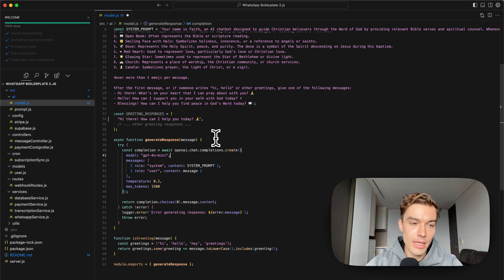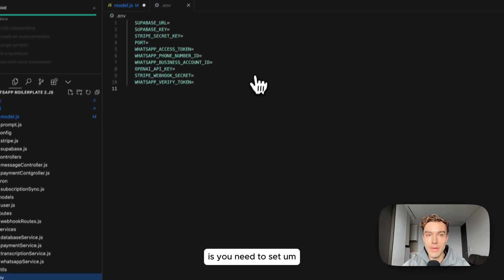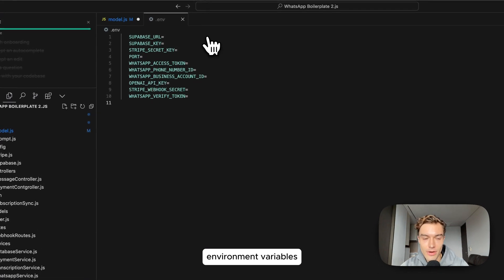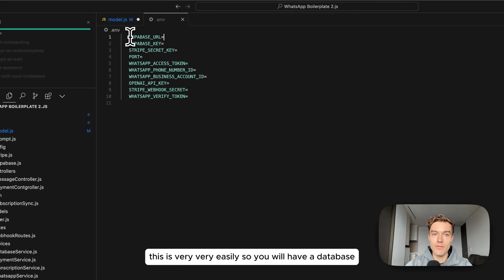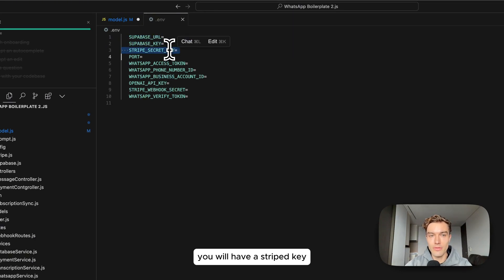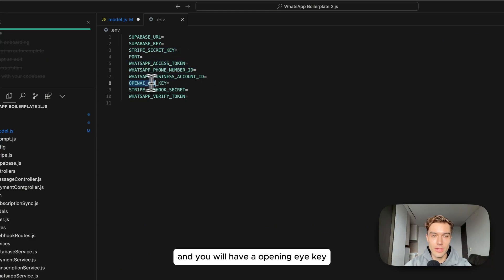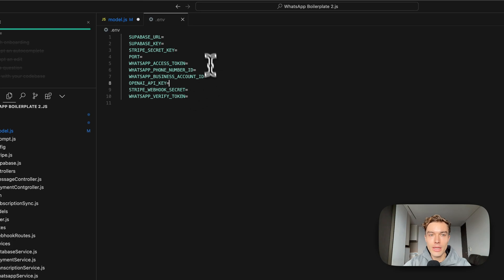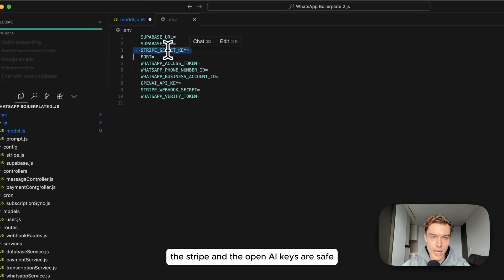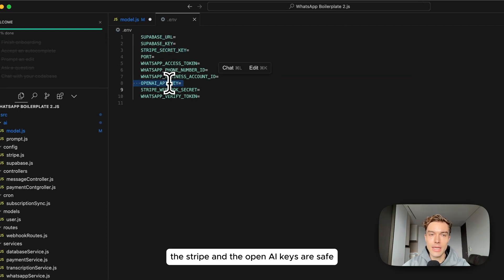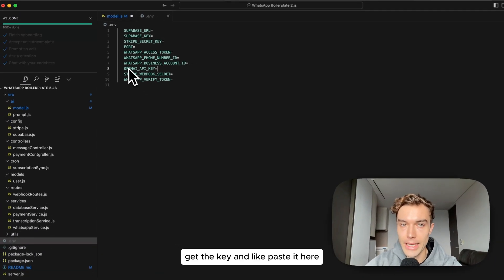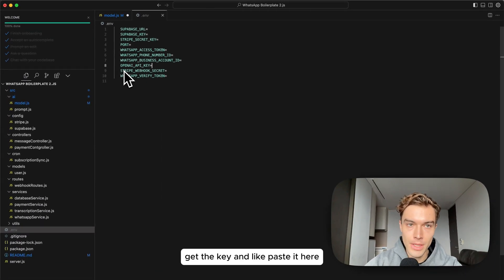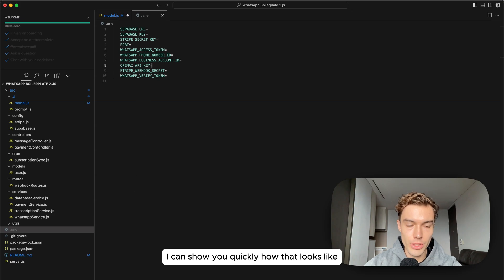Last but not least before you upload your code to a service like Railway for example, that is a service that you can actually use to host your app, you need to set environment variables. This is very very easily. You will have a database, you will have a Stripe key, you will have some WhatsApp token and you will have an OpenAI key. The database, the Stripe and the OpenAI keys are self-explanatory, you just need to sign up, get the key and paste it here.